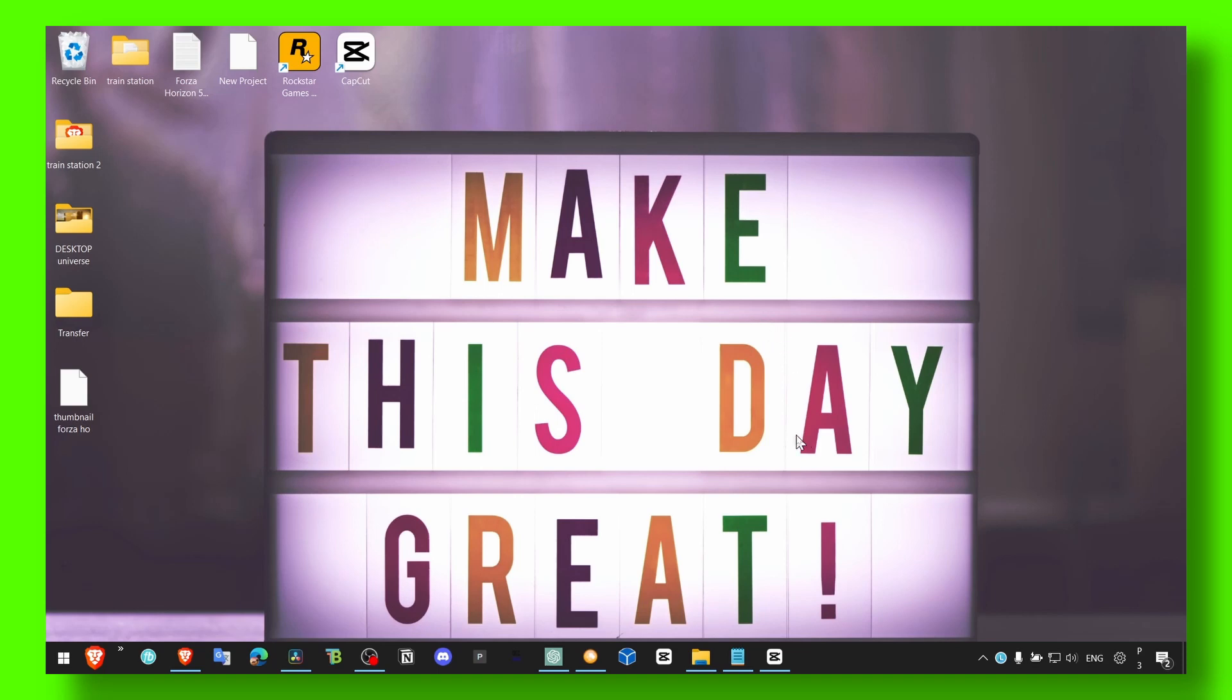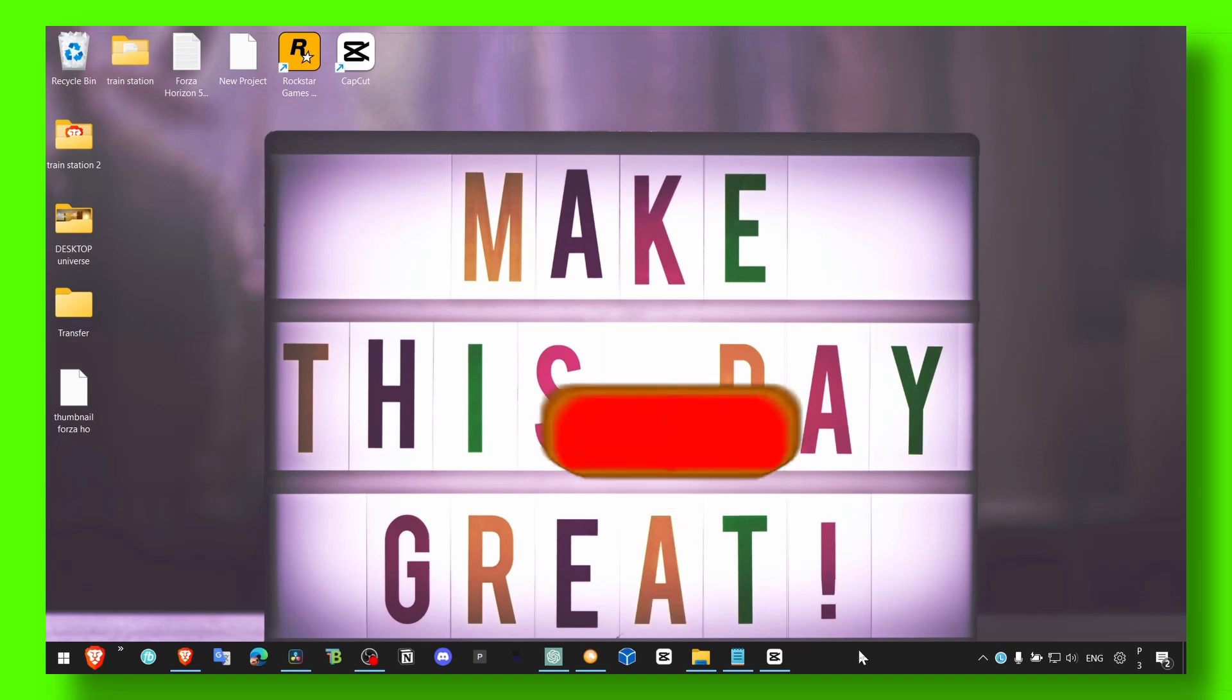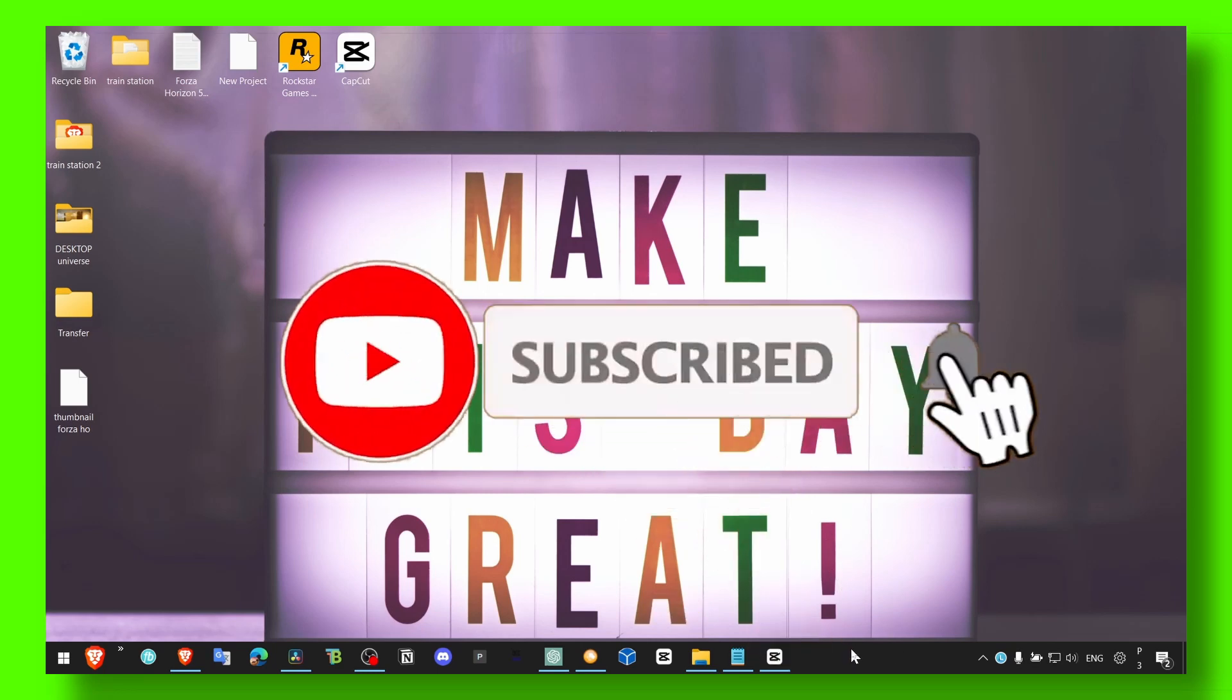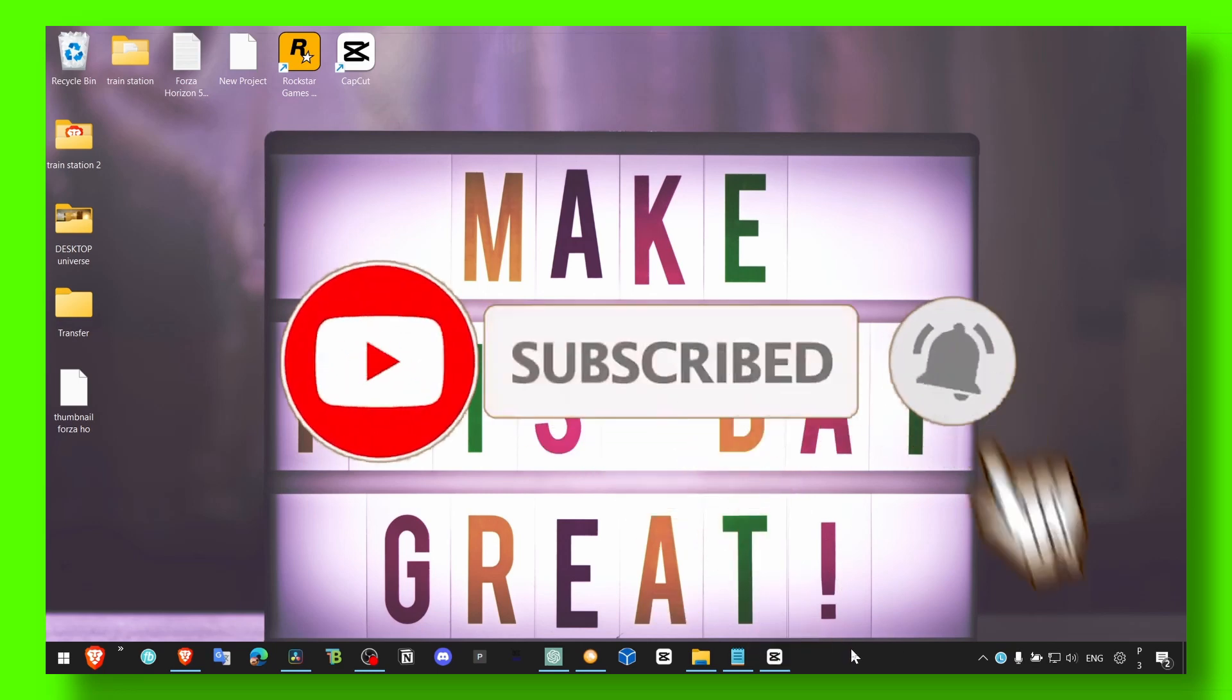And yeah, make sure you subscribe for more tutorials, I really appreciate it, I really love creating tutorials for you, so you'd really just make my day if you subscribe. So thank you guys, and take care.